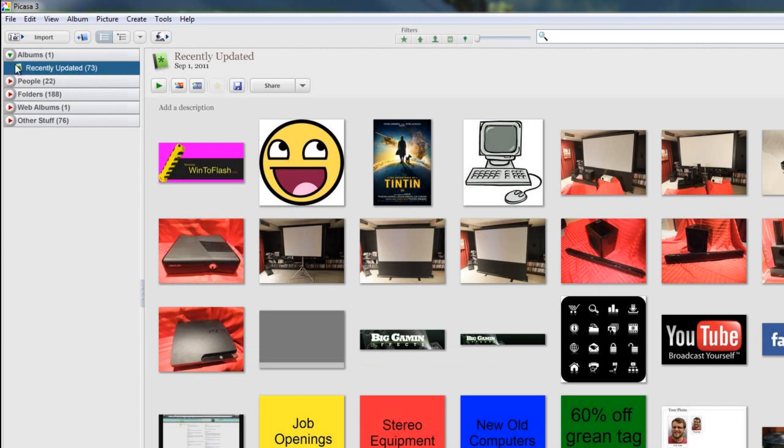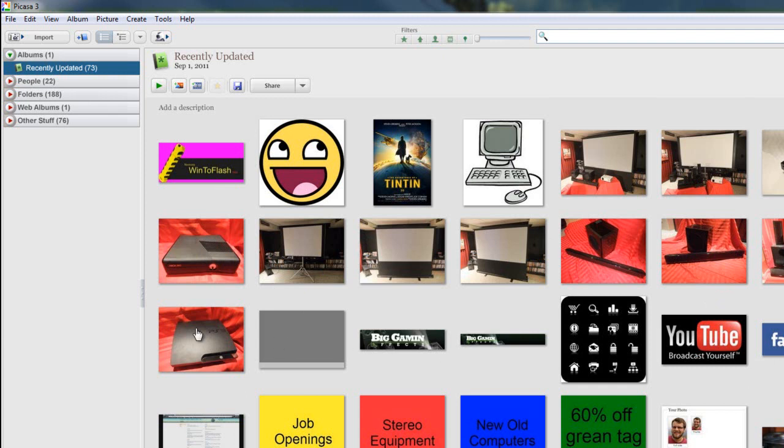You'll notice there's a little green book there. That means that this is an automatically made album. This album is created automatically based on certain rules. You could make an album, for instance, that says take all my photos from last year between May and June, and it will make an album for you. We're going to go in-depth on that a little bit later.